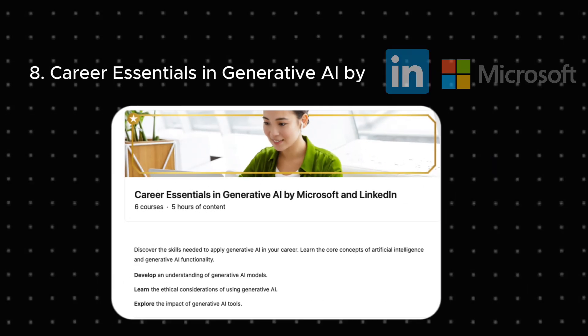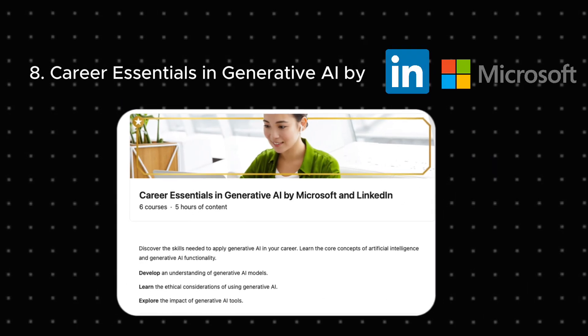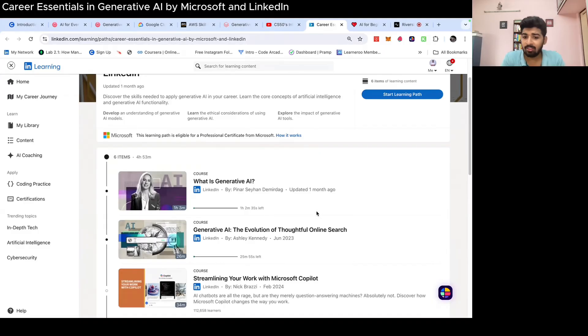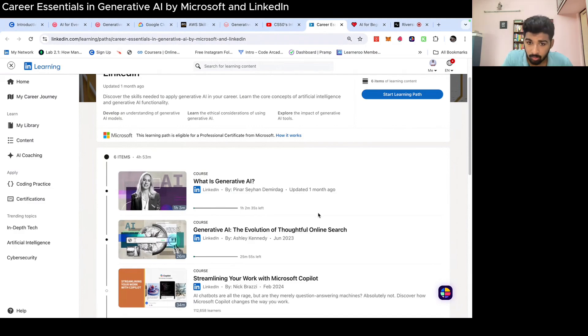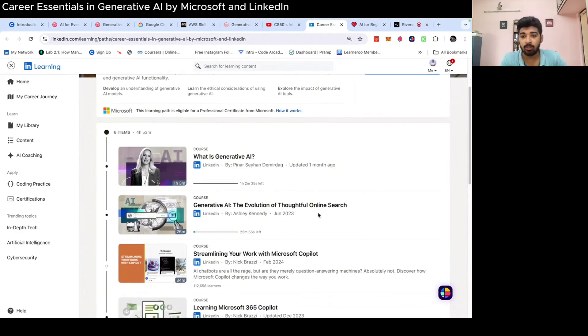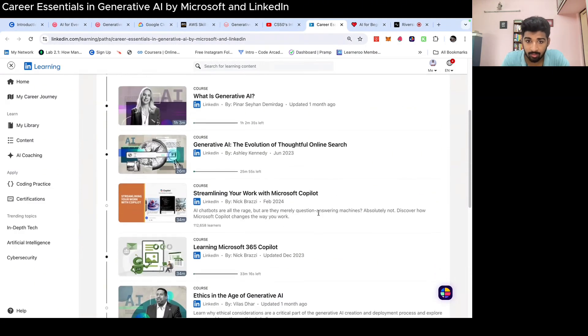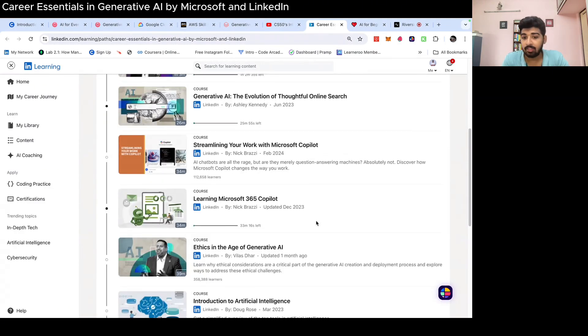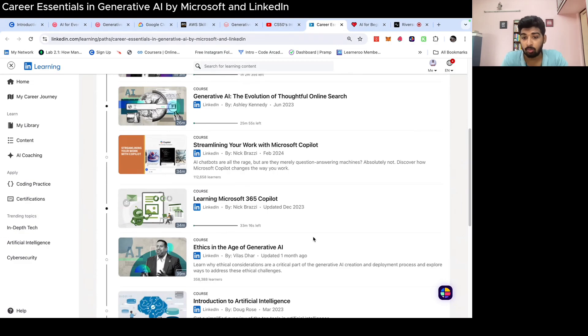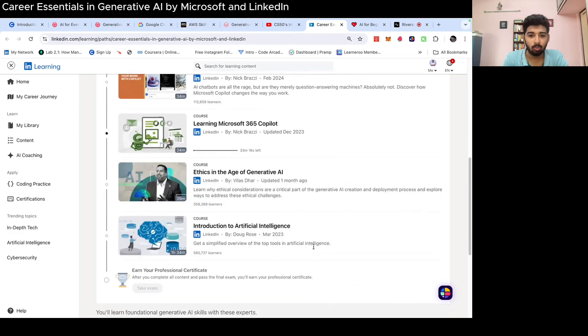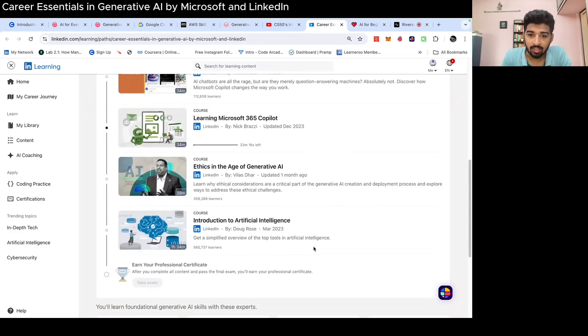Next, Career Essentials in Generative AI by Microsoft and LinkedIn. This is a very detailed course. It has multiple courses. It starts from basics and then they cover how you can apply using Microsoft 365 Copilot, how you can automate your day-to-day tasks with Excel, Google Sheets.